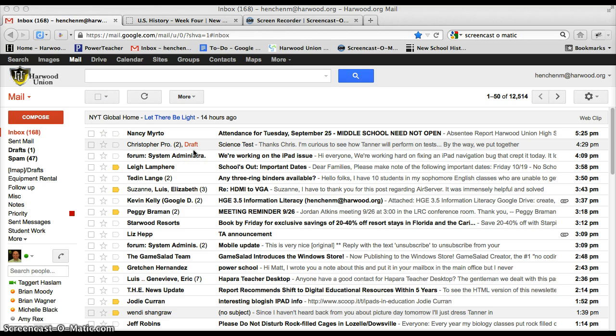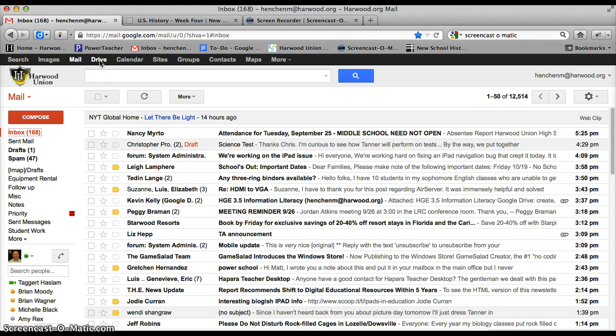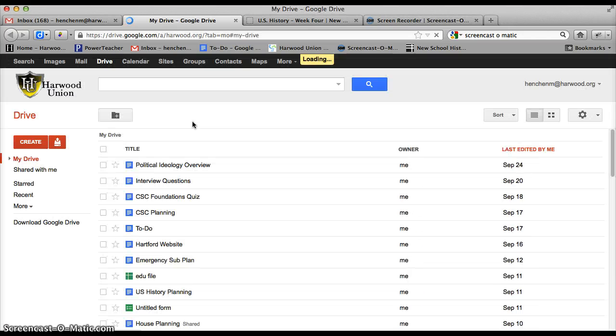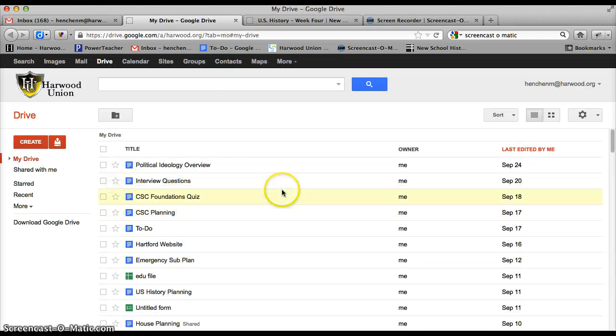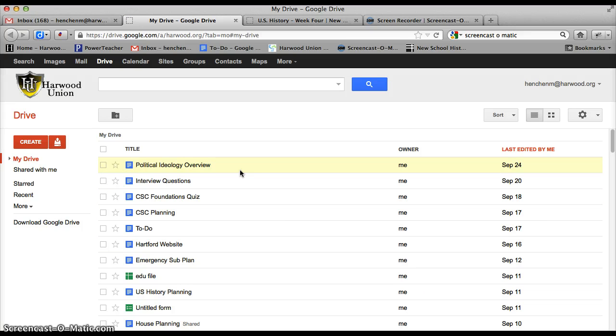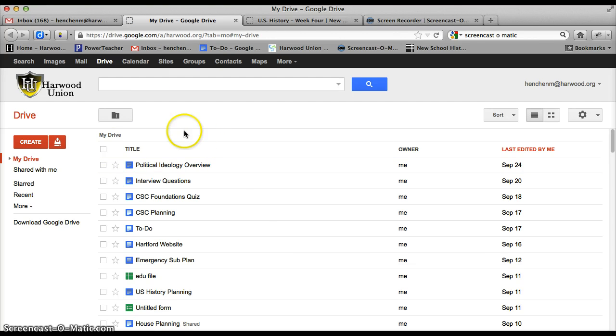So here at Harvard, we're a Google Docs school, so we have a Google Apps domain and when I click on Drive, which used to be called Docs, I have a whole series of Google Docs I can use. I'm not sure if you use Google Docs or not, but if you sign up with a Google Apps account, you'd have access to Google Docs and they're a great tool.